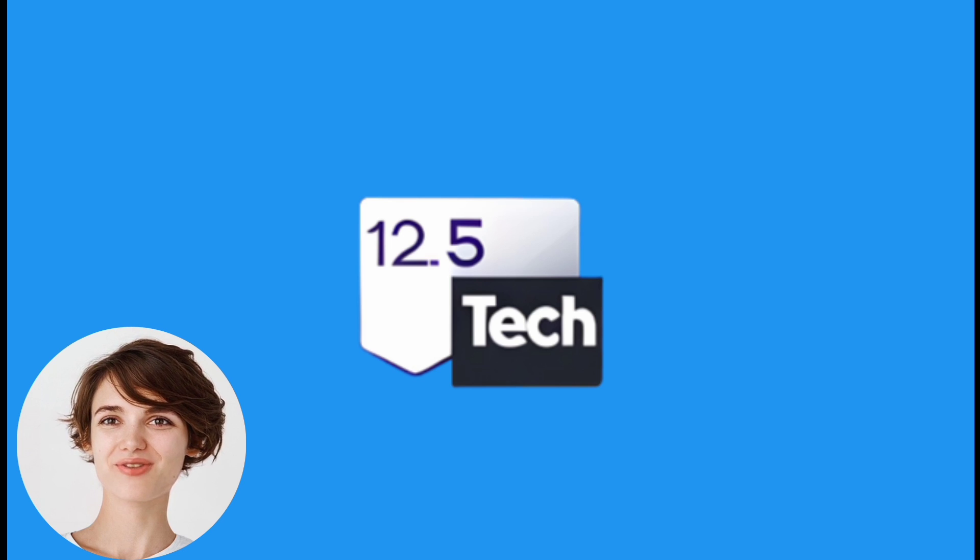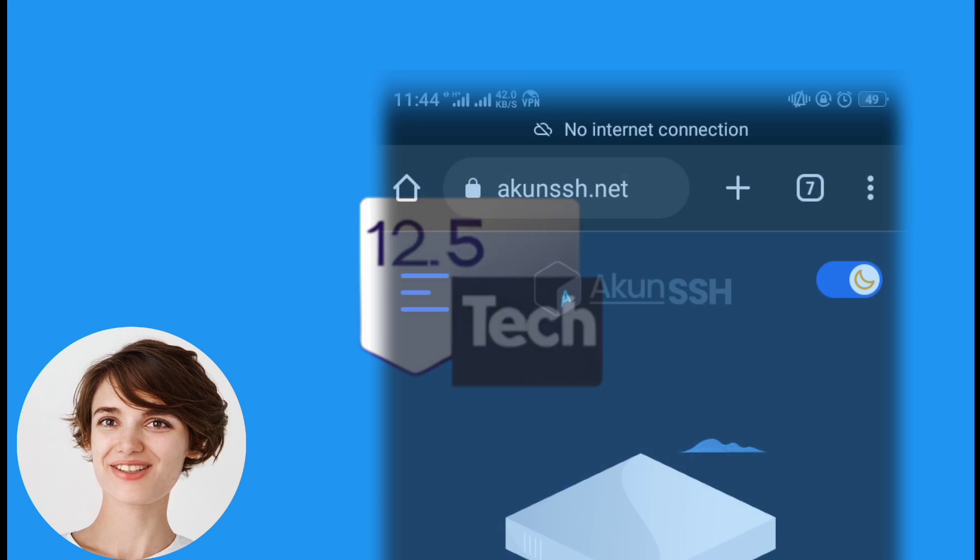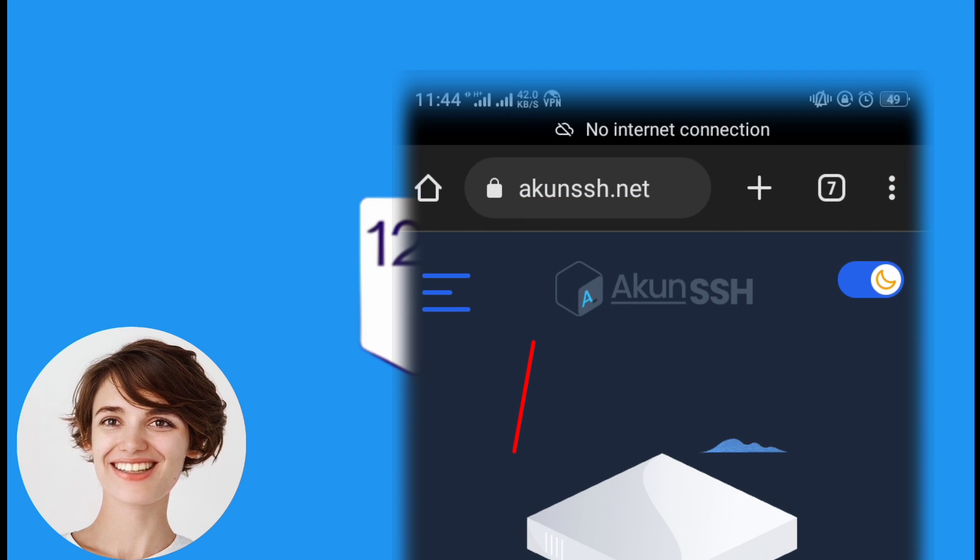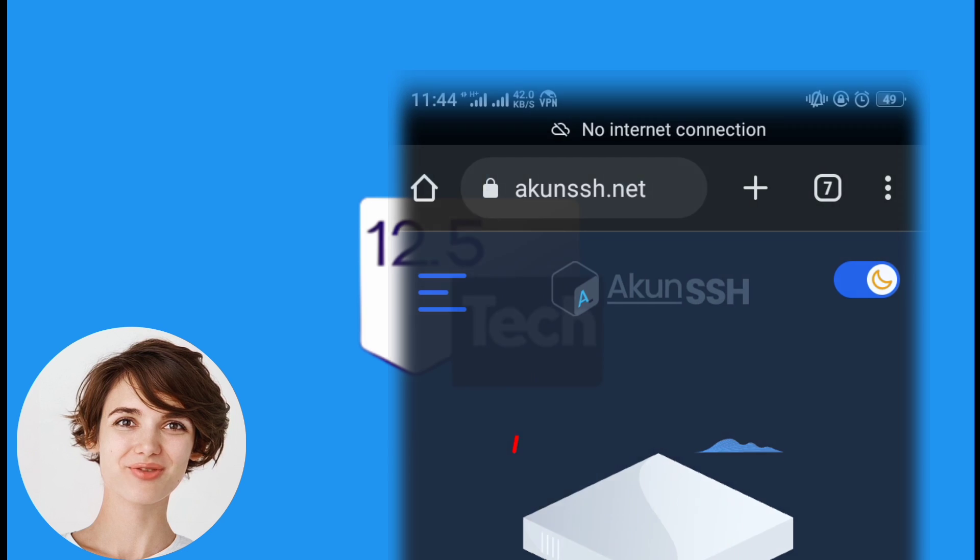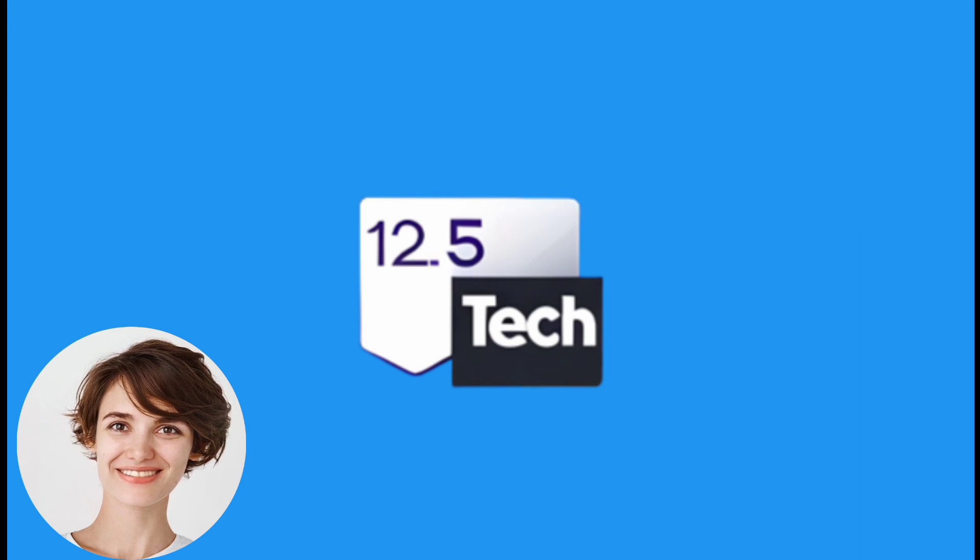First, open your web browser and go to akunssh.net. You can find the link in the description below.